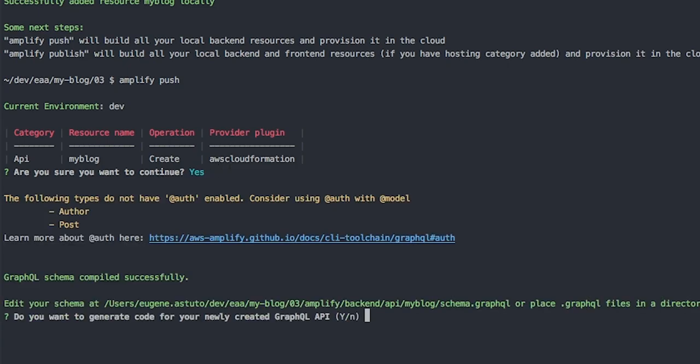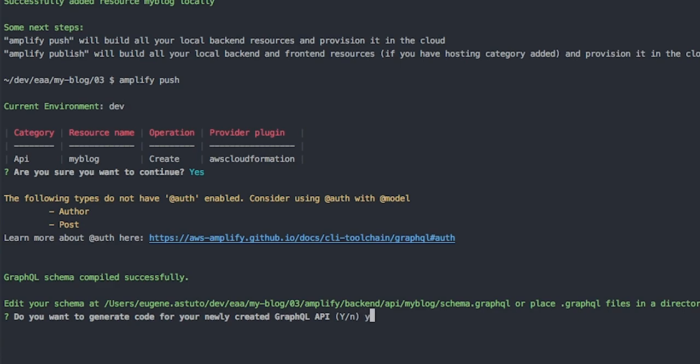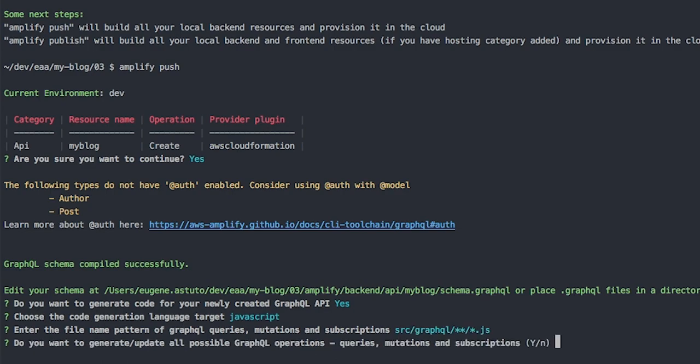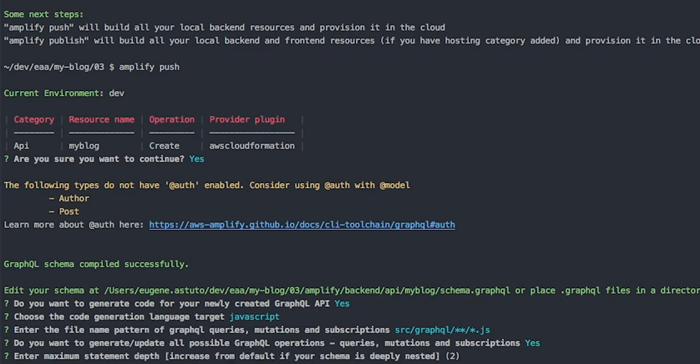Do you want to generate your code? Yes, we do. And we want JavaScript. Enter the file name, just select the default. Do you want to generate, update all possible GraphQL operations queries mutations? Yes, absolutely. This is one of the benefits of AppSync GraphQL. It does all this for you. And it's awesome.